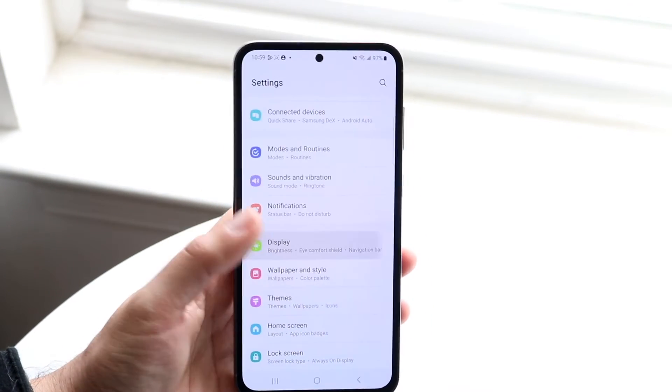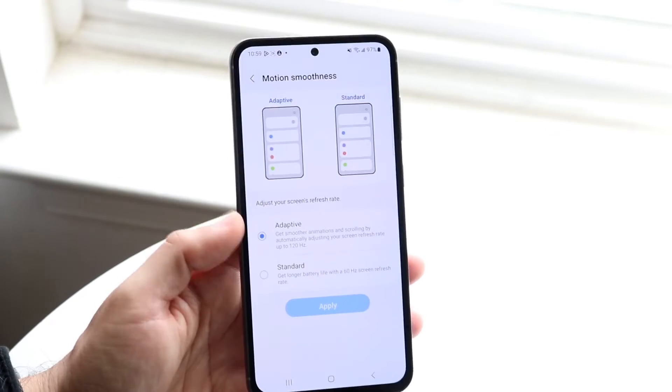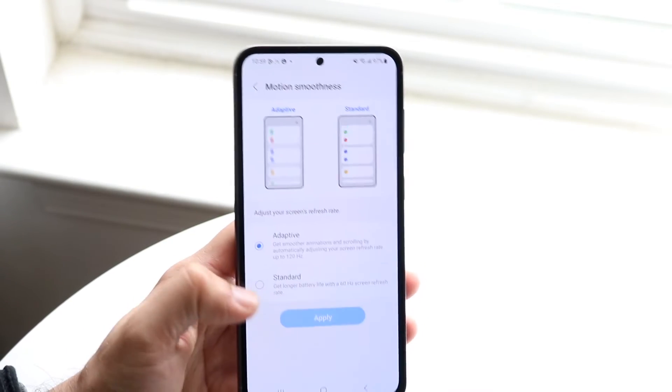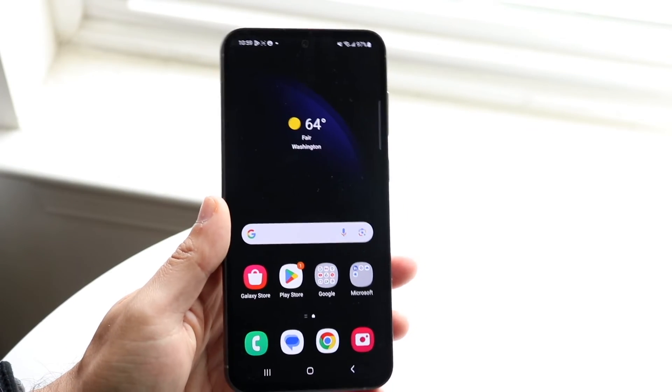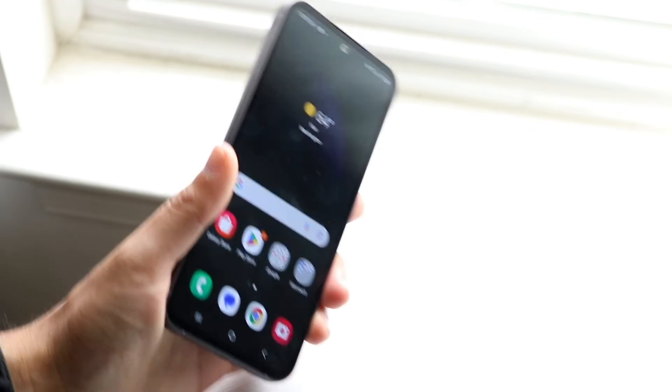So that's basically how it's done. Go into your Display, go into Motion Smoothness, tap on Adaptive, click Apply, and it should be at 120 hertz now.